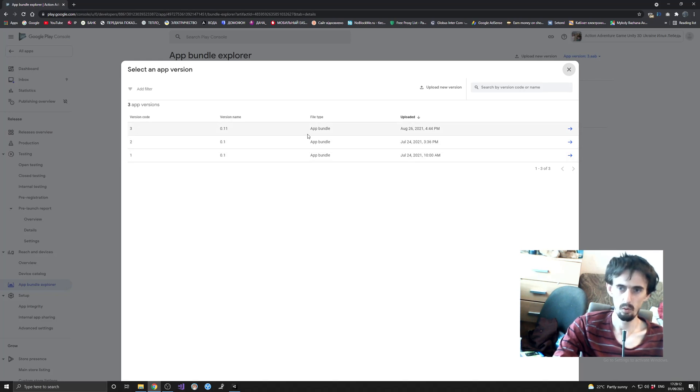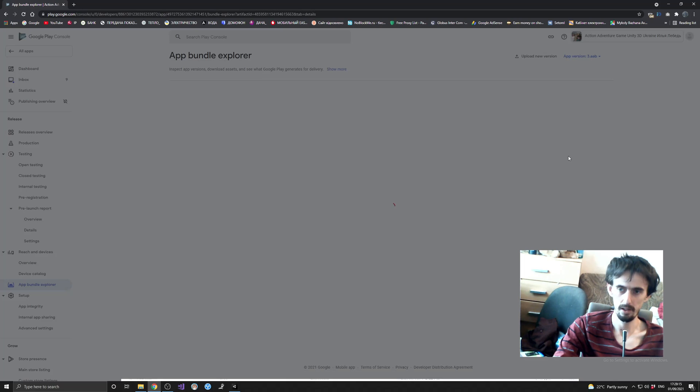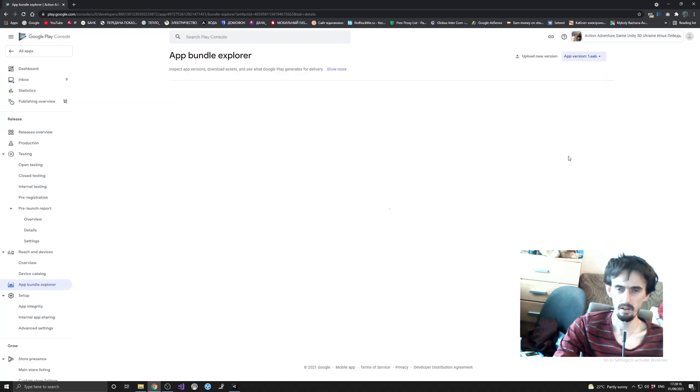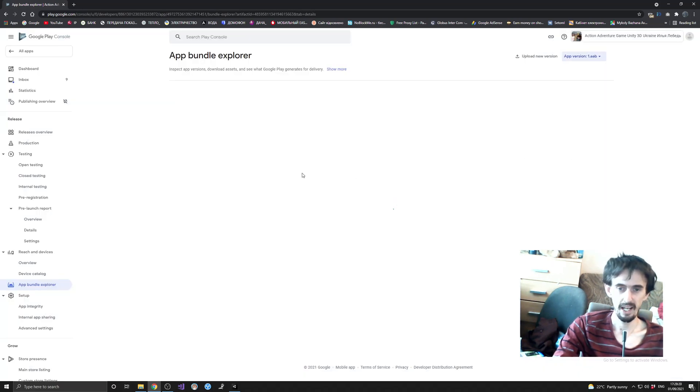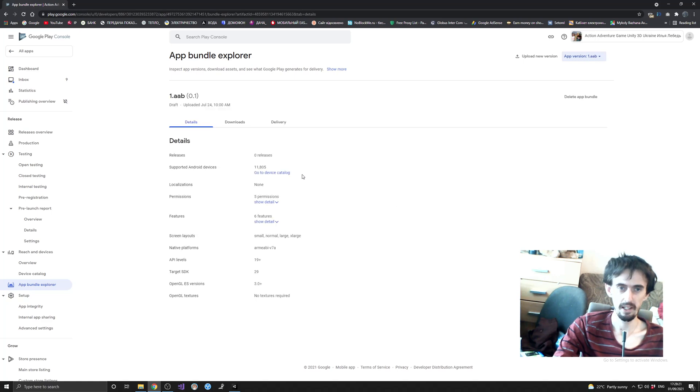Let's just say I want to download the first version. I click here, and then I will get this tab Downloads, and right there I can download my APK file.